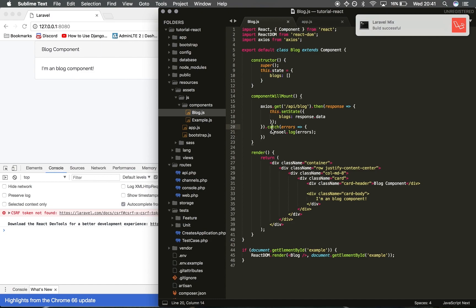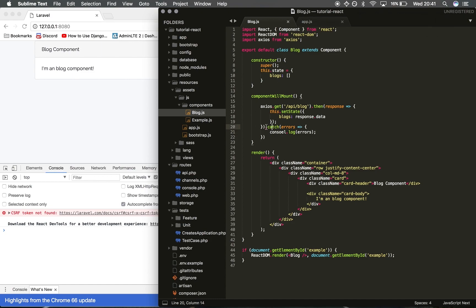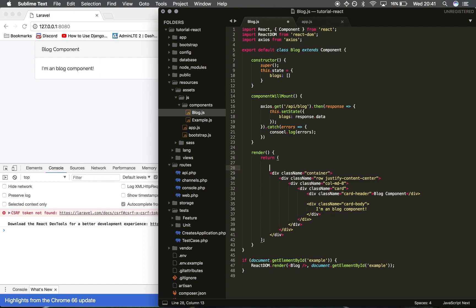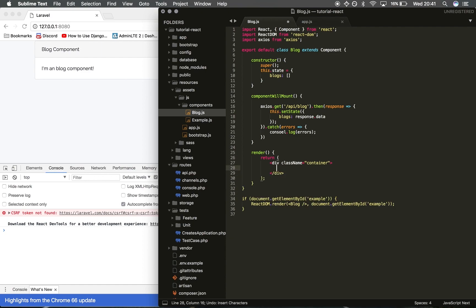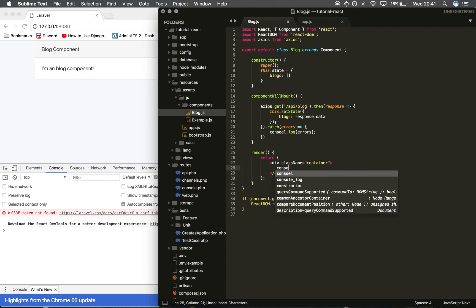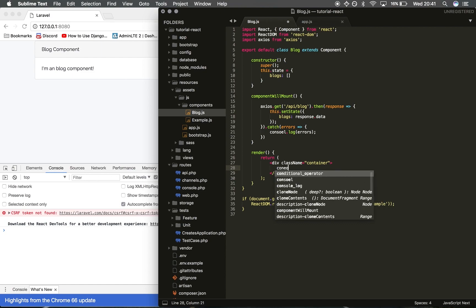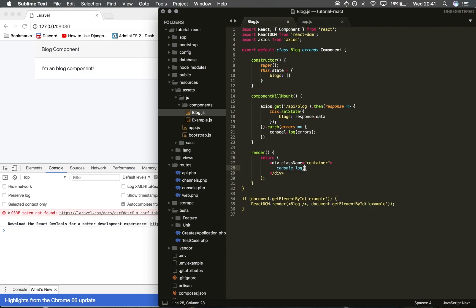Refresh that, everything is still working. So what I can do now is console log the state again, but I should do it inside here. Actually what I'll do is I'll just dive straight into it and retrieve the data, so it's going to be easier.